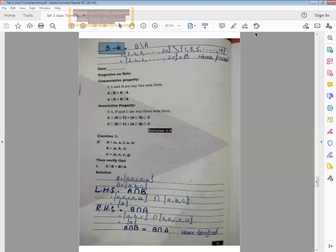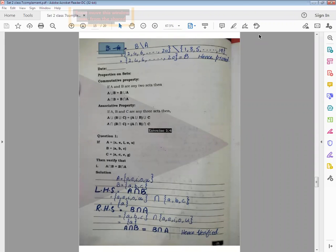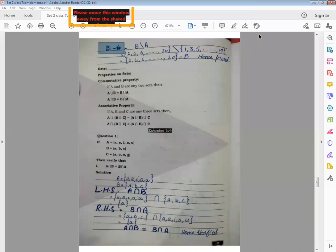Bismillahir Rahmanir Raheem, Class 7, I am Ms. Fozia with your Math B Lecture from your book Mathematical Concepts and we are reading unit number 1 with the name of sets and exercise 1.4. And today's topic is a very important topic with the union and intersection properties and first property name is commutative property.